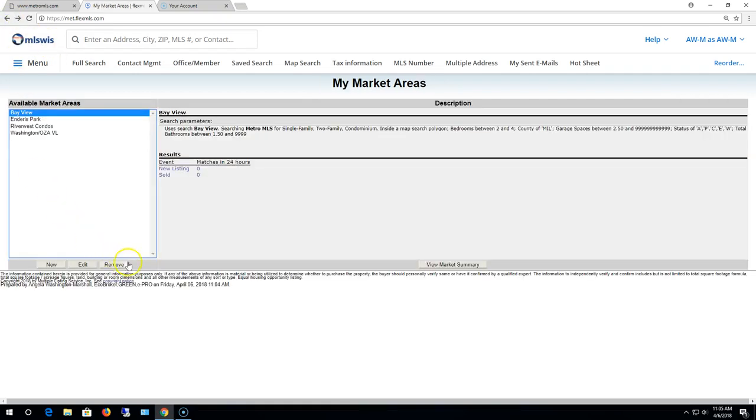If you wanted to delete one, that's what the remove button is for. This will conclude our webinar on market areas in FlexMLS.